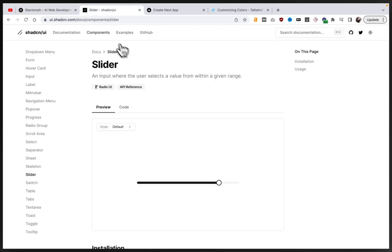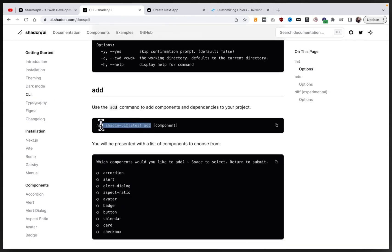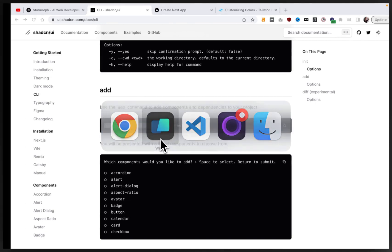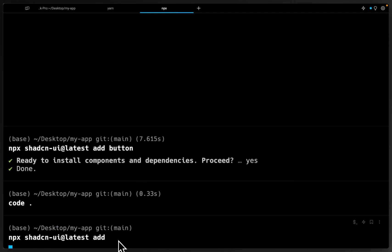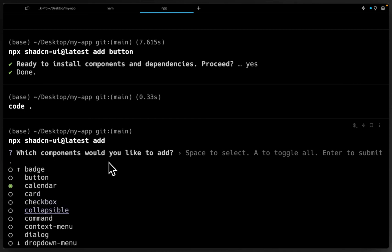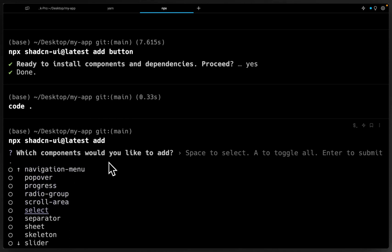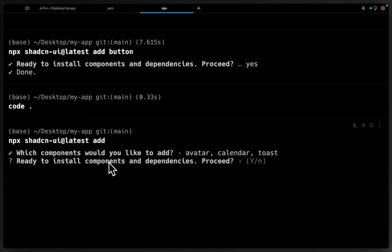There's one more thing I want to show you. In addition to how we added that button, there's also a command to open up a CLI to install different components interactively. If we run this add command, we get this CLI and can choose what components we want to add. So we could say, let's add an avatar, let's add the calendar — it's easy to get carried away and just ask for all the components — and then let's add toast. Running that is going to install them into our code base.